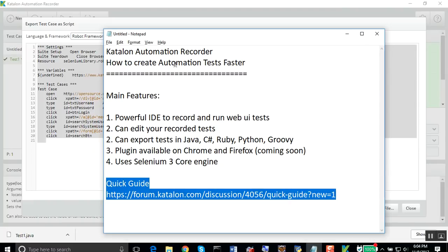That was all about using Katalon automation recorder for creating automation tests faster. I hope you liked it. Thank you for watching.